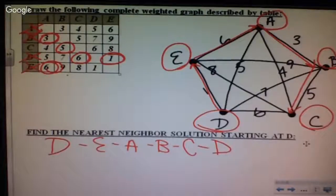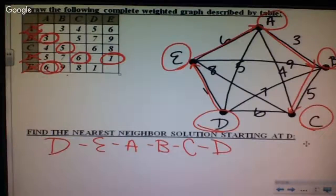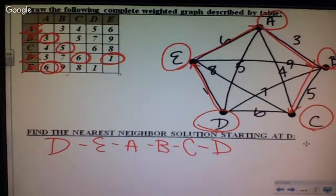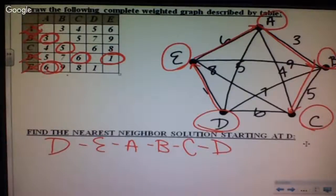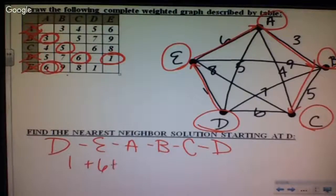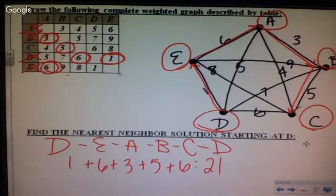Add up all the circled numbers: 1 plus 6 plus 3 plus 5 plus 6 equals 21. This is our last example for today.